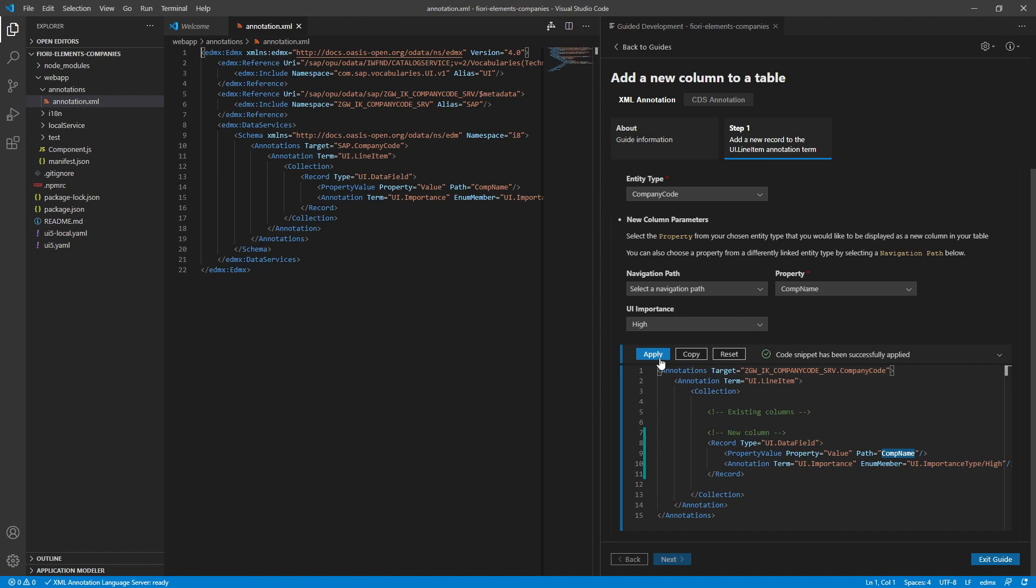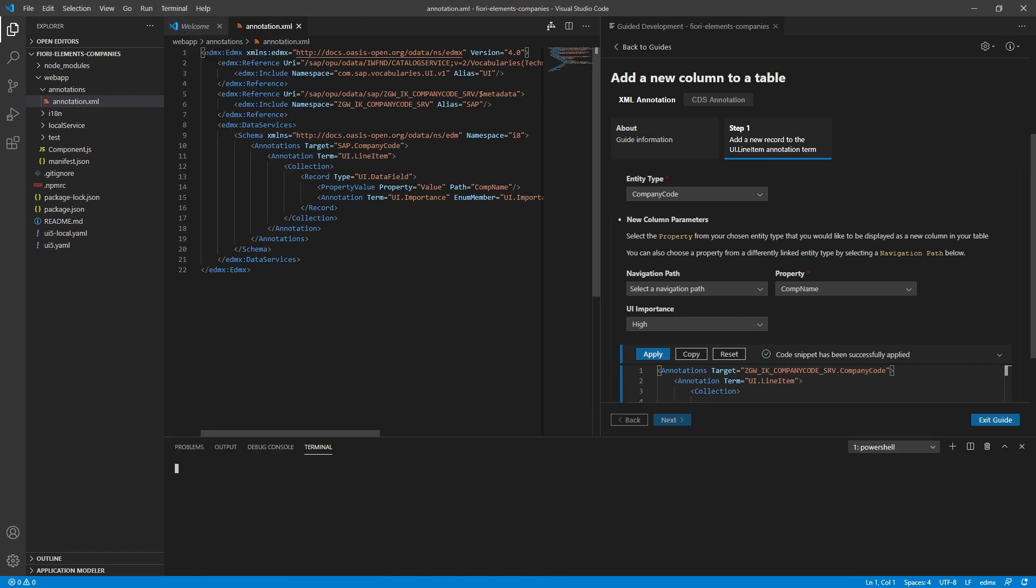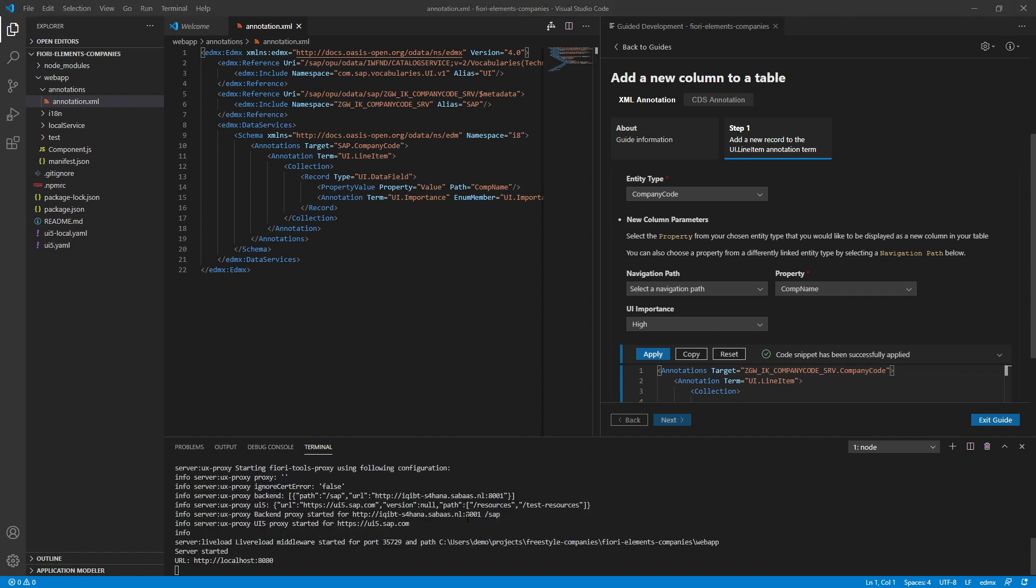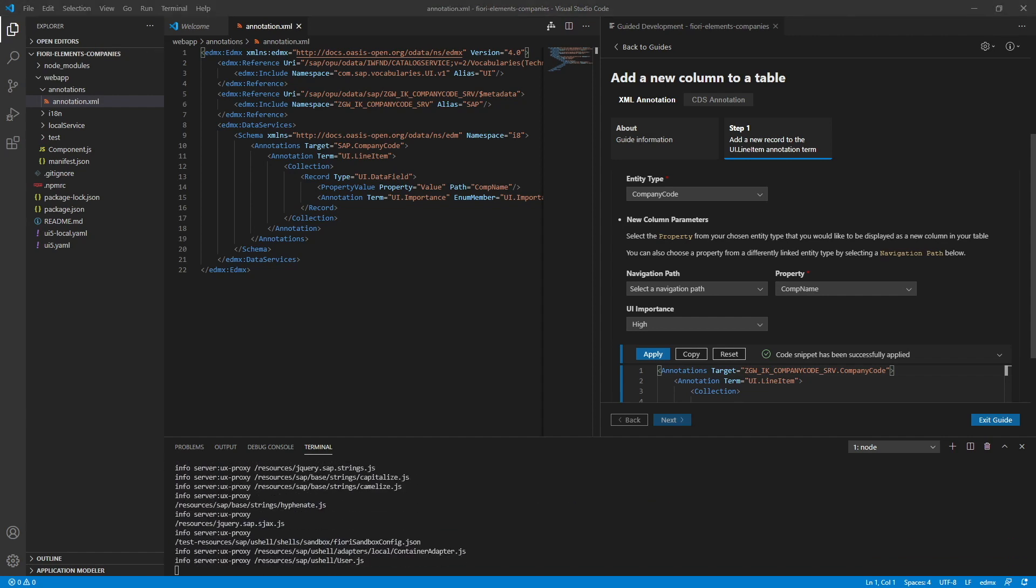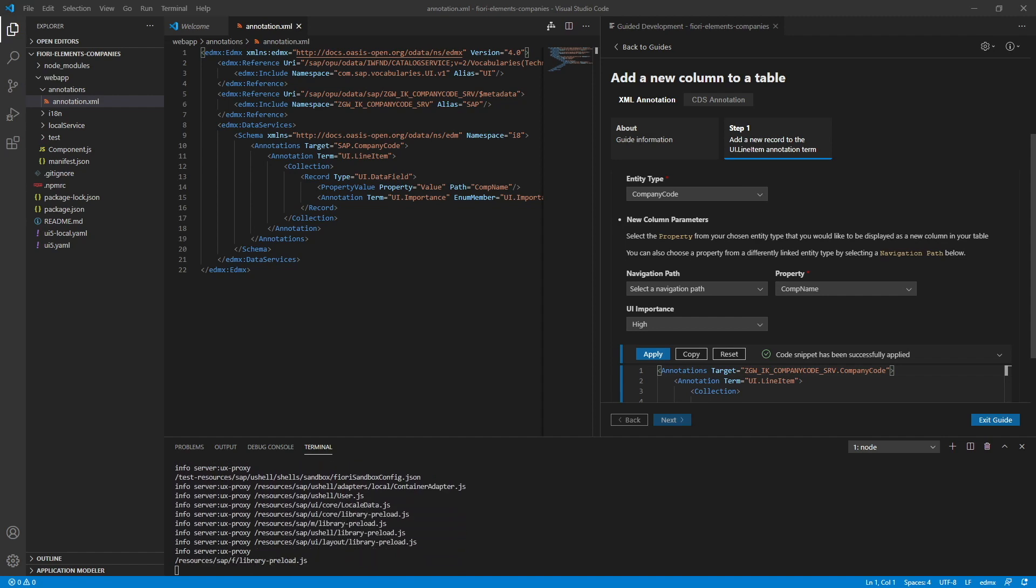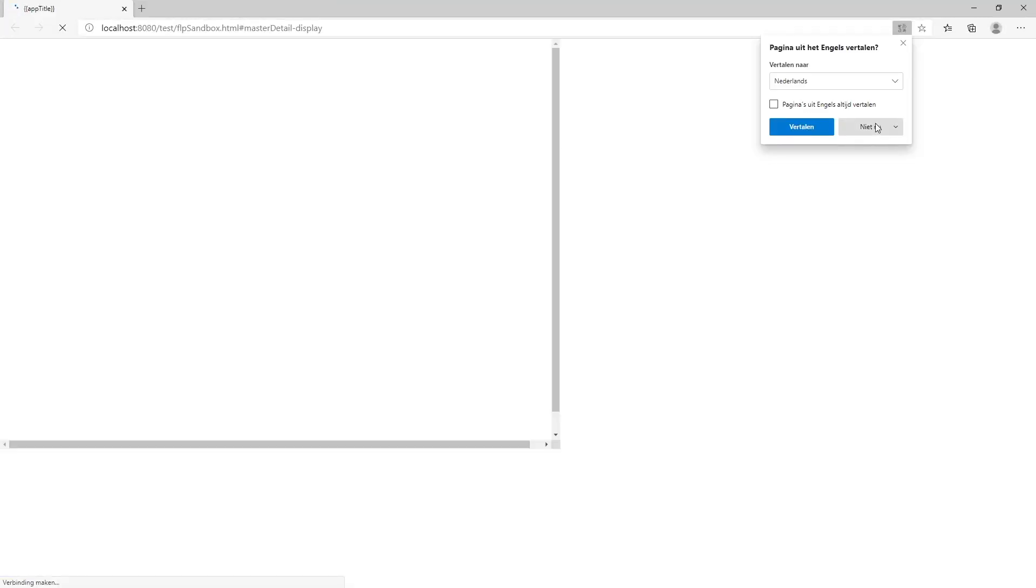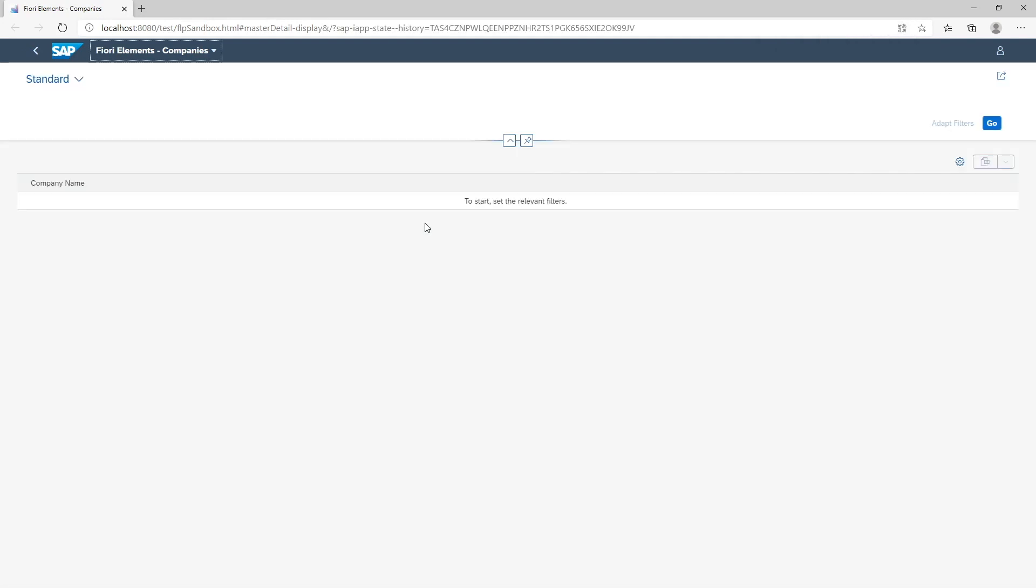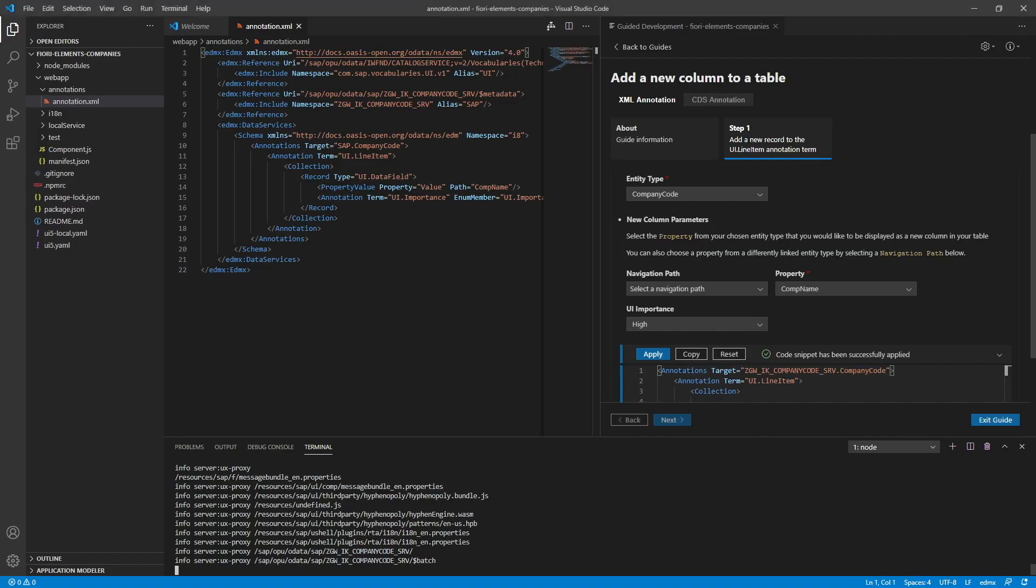There we go. That applies it to our annotation XML. Now let's run this to see what we got. So npm start. Okay, so here's our application. Let's click go. And here's our company name column. So this works great. See how easy it is with guided development to add annotations? Let's try another one.